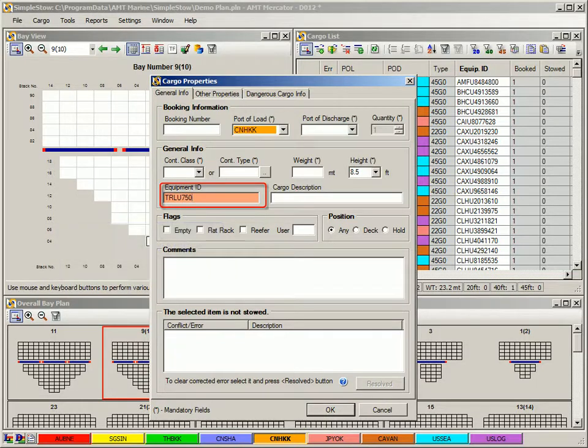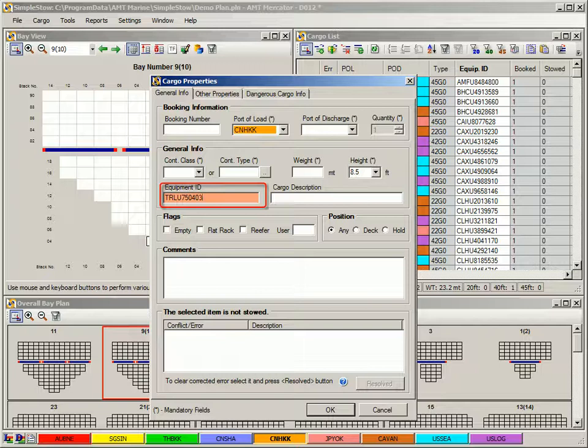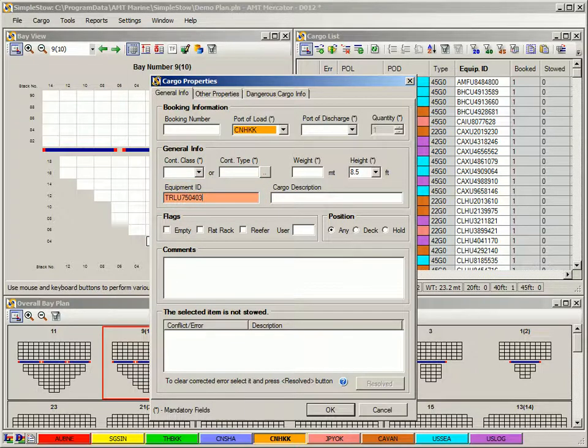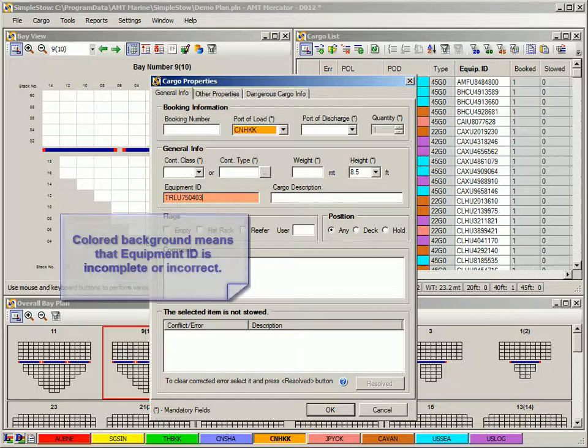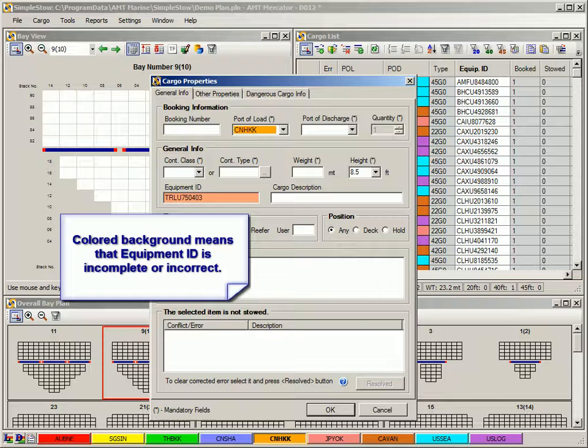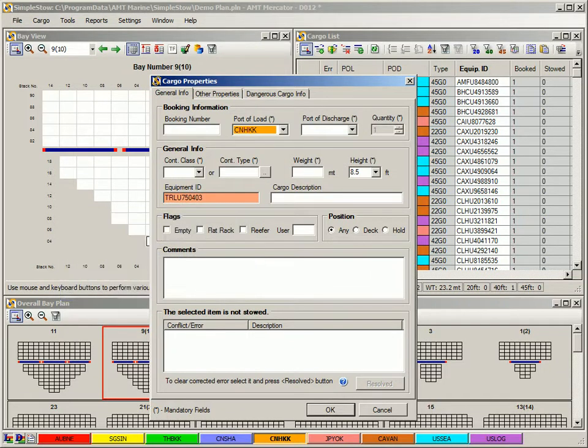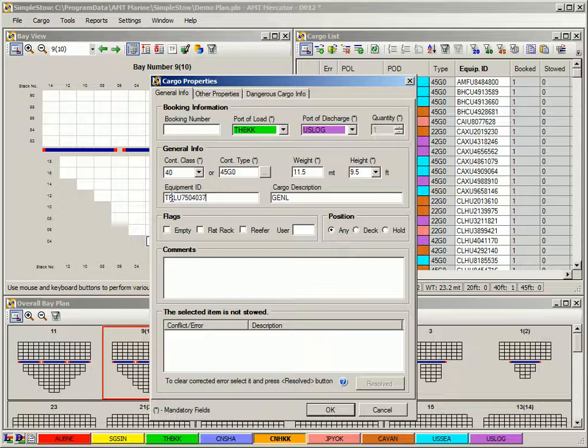When entering the container number, note that the background in the data field turns red. The program verifies correctness and completeness of the number when you are typing. The red background means that the number in current state is incomplete or incorrect. As soon as you enter complete and correct number, the background will turn white again.